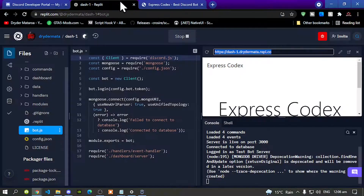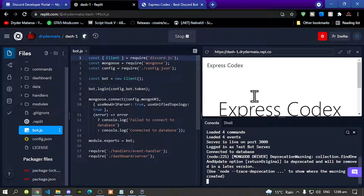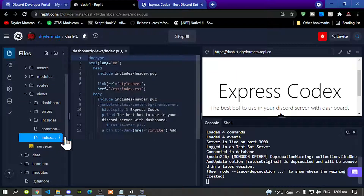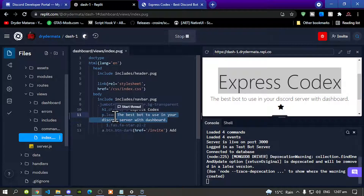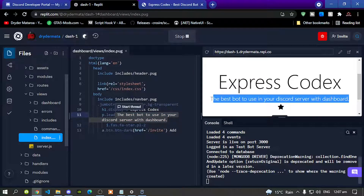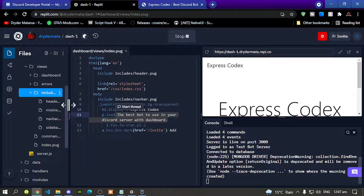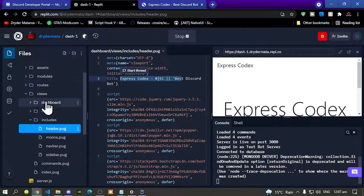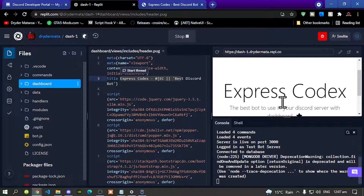Now I'm going to show you how to change the name. Go back to Replit, shut it down or just run it again, then go to your dashboard folder, go to views, then go to index.pug. You can change your name at the top, and you can also change the text at the bottom. If you want to change the header, go to includes and open header.pug — and there you can change the header.